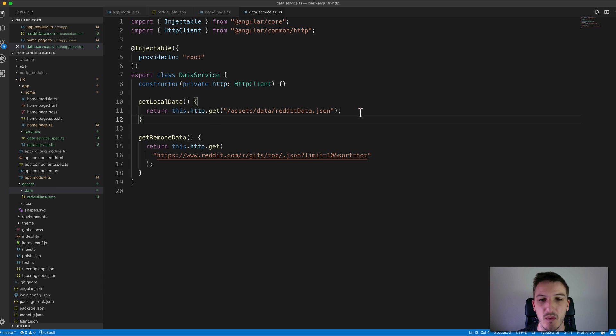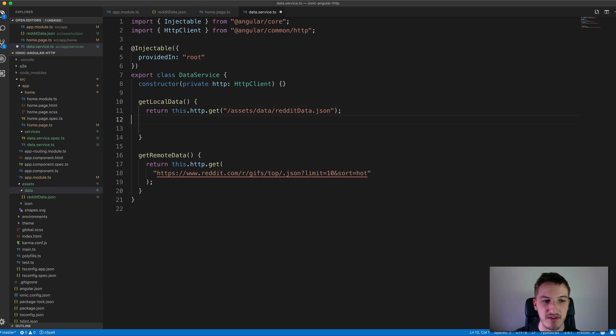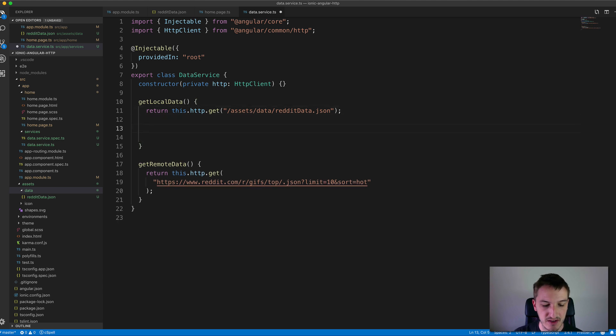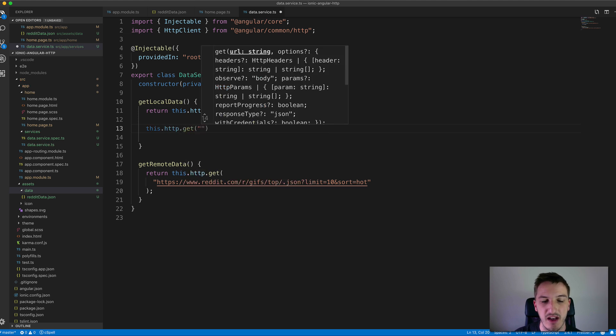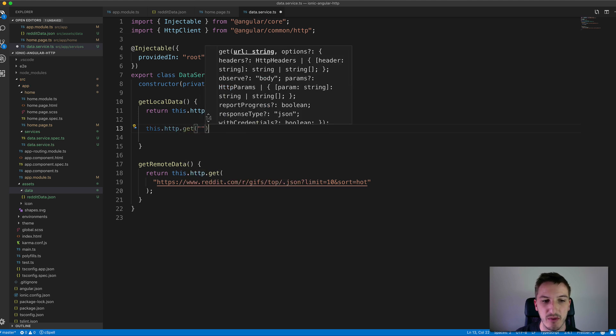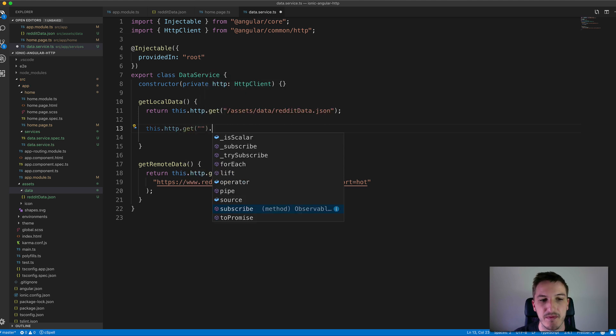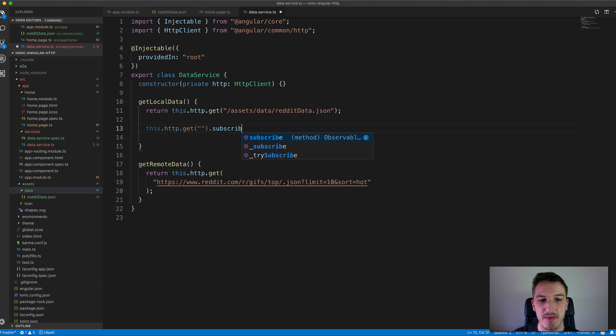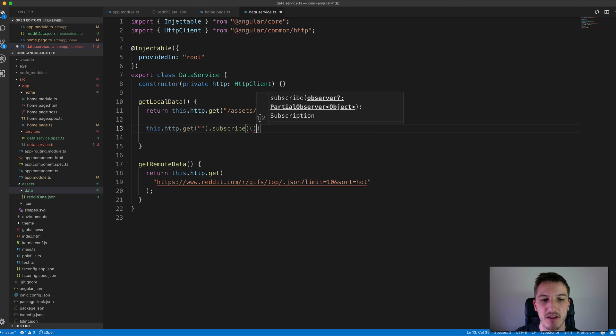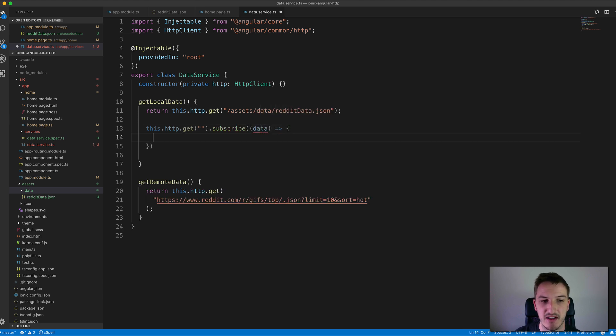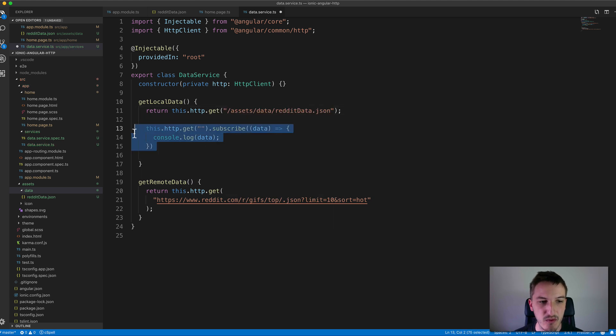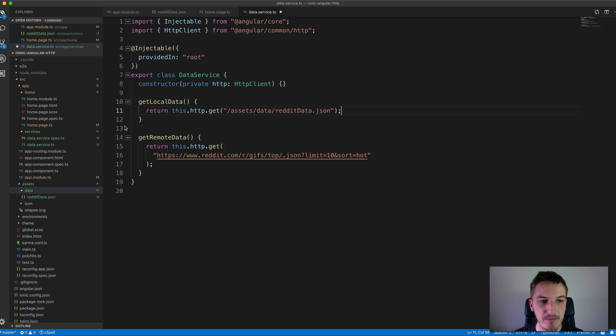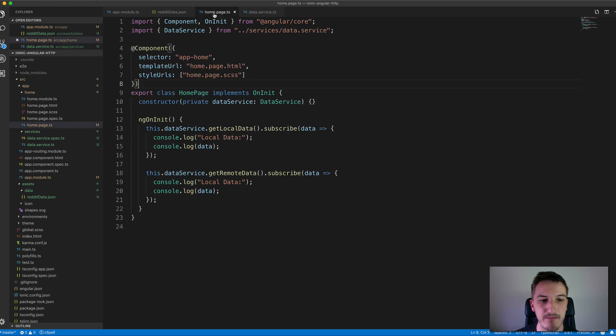What we would do if we were just using this directly we would say this.http.get whatever URL we want to get from and then we'd say subscribe and then we'd just pass in the data like this. But we're not handling that here in this case so what we're doing instead is we'll just launch that from the home page.